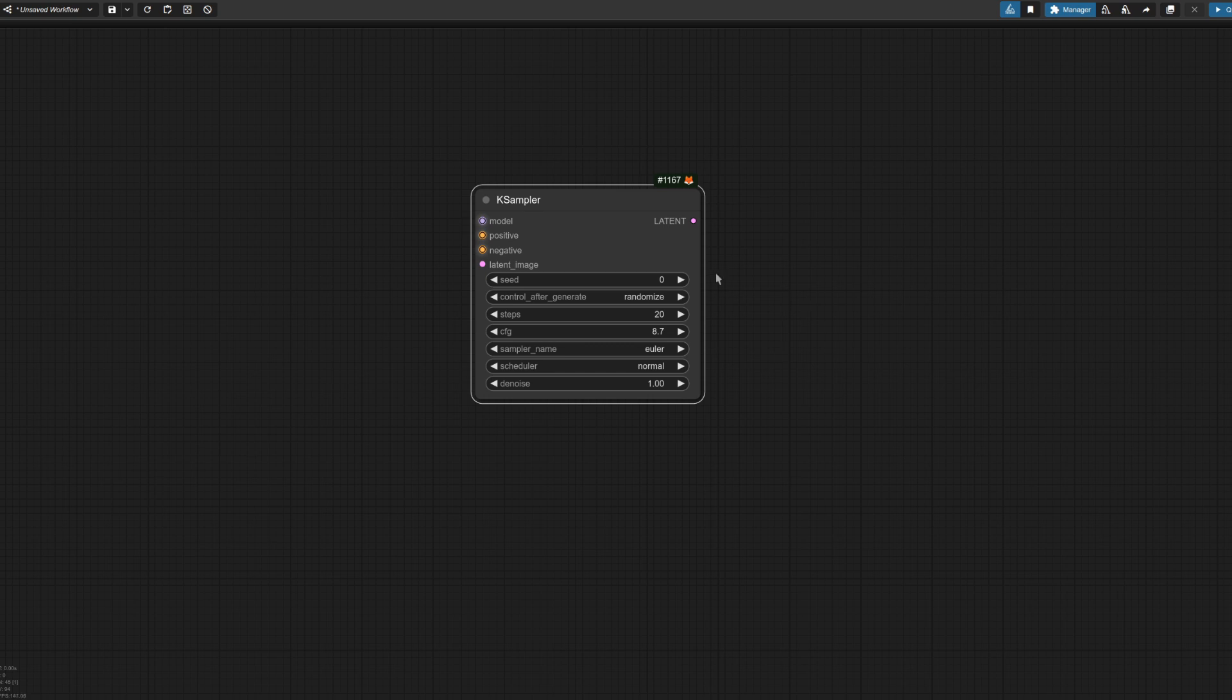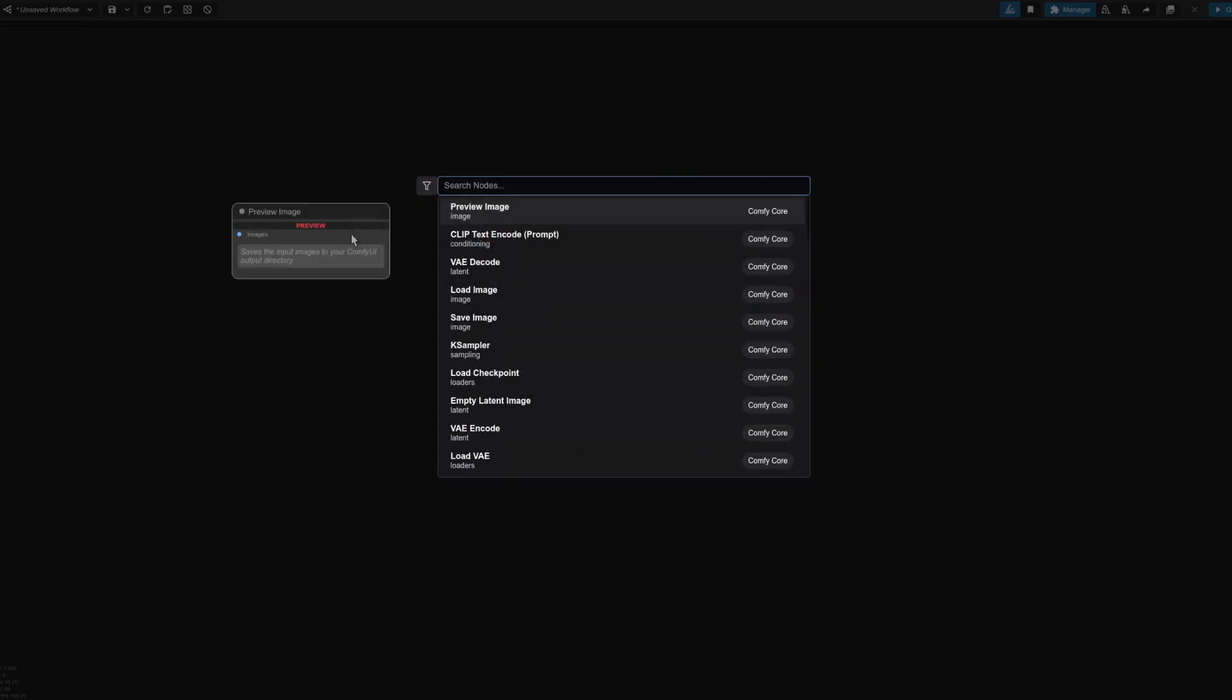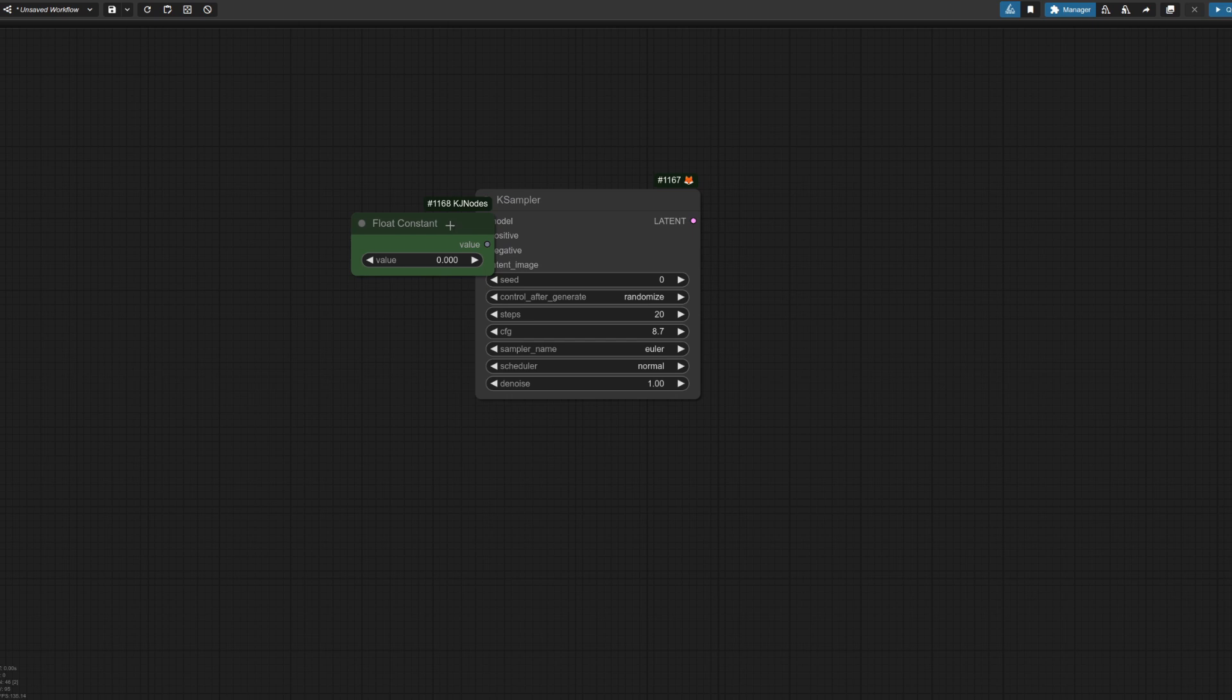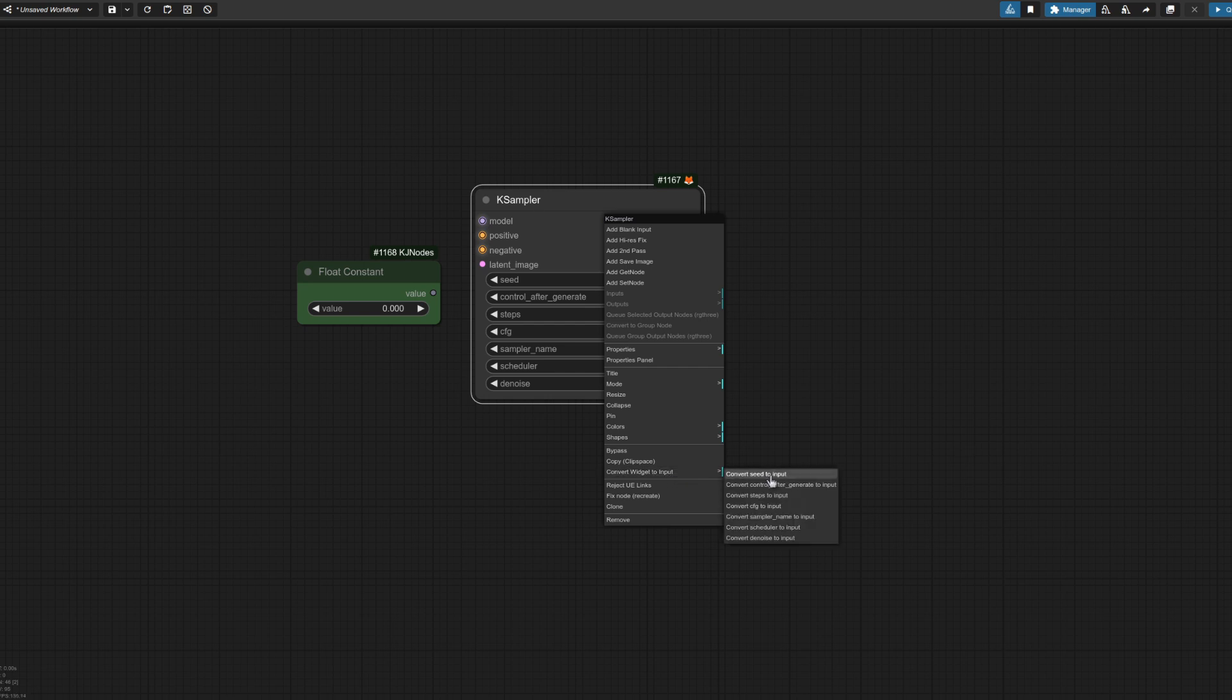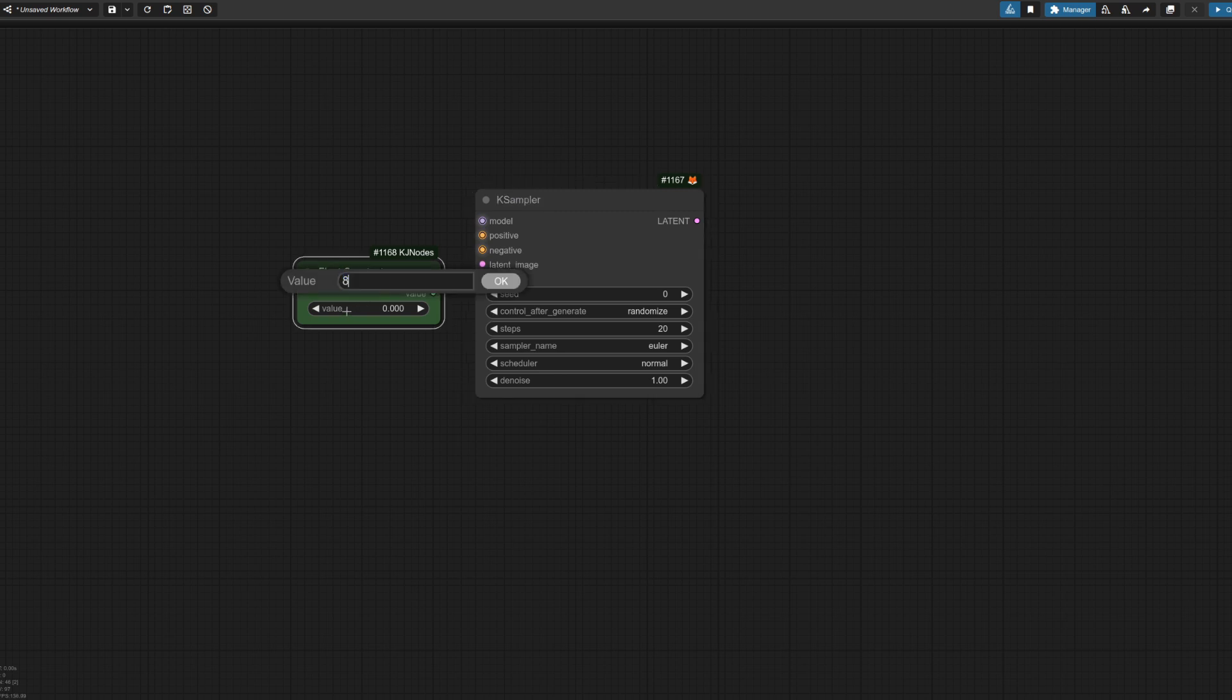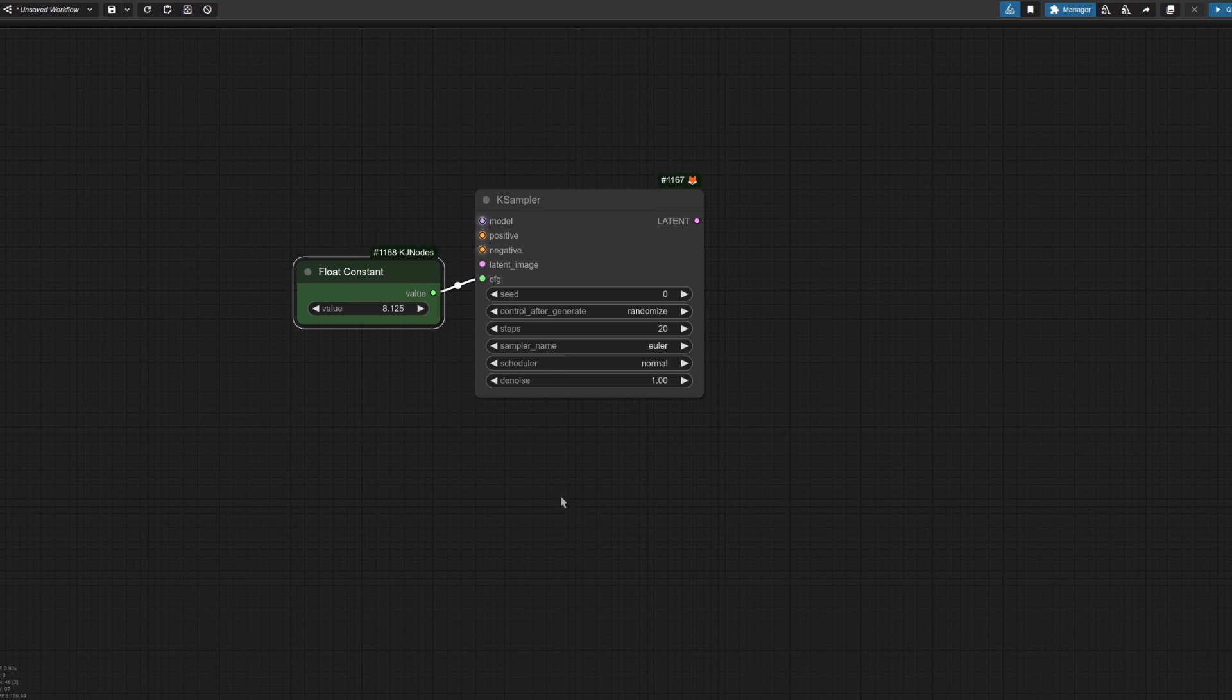This is where you can use something like a float constant. So let's search for that float constant. Now, the one I quite like is this one here from KJ nodes. We'll pop that in. And now we've got three decimal places. So all we have to do is change that CFG. So change widget to input, change CFG to input, connect that up. And now I can put 8.1 on whatever. And it's much, much longer. So we've now got lots more decimal places for the CFG value. And of course, you can do that with any floating point number.